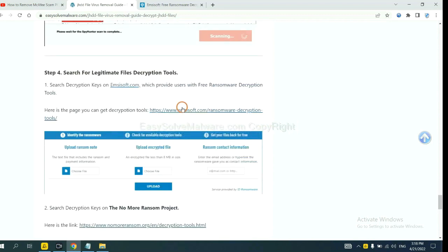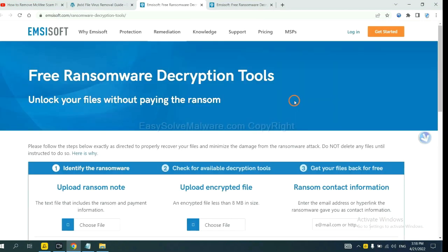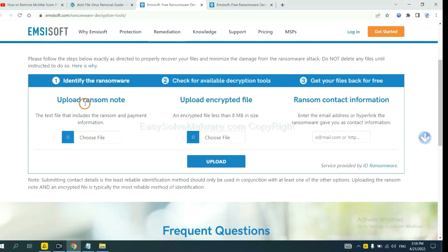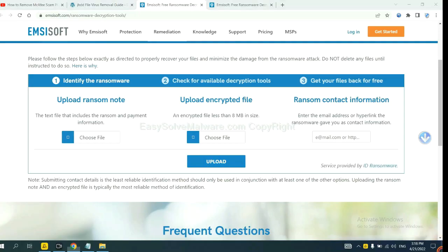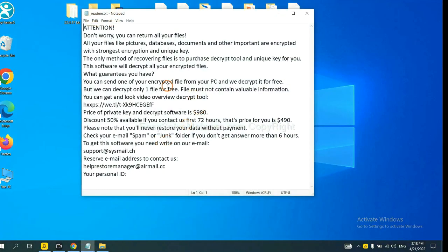First, let's open Emsisoft. Here you need to upload the ransom note, the encrypted file here, and then input the ransom content information. This is in the ransom note. Let me show you. Here is the ransom note of ransomware.